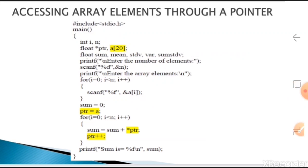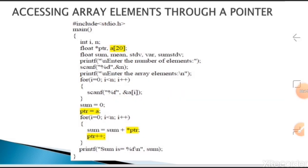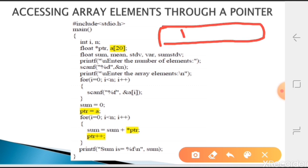Now we will study how to access array elements through pointers - we will be using both pointers and array concepts together. We will write one program where we read n number of values from the user, access those array elements through pointers, calculate the sum of the entire array, and display the sum. First we will consider one array and take three variables only, so it will allocate some memory locations.